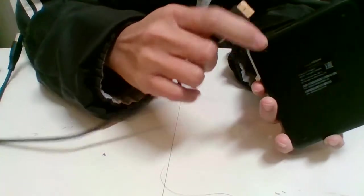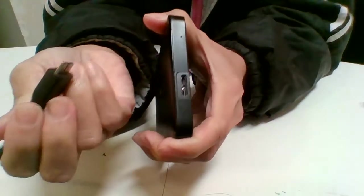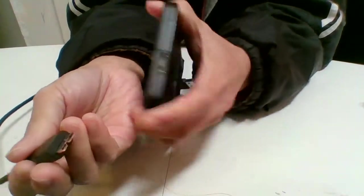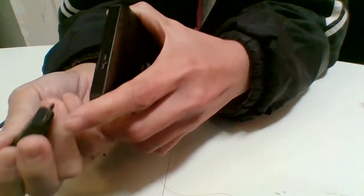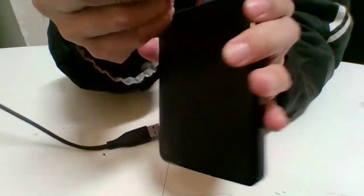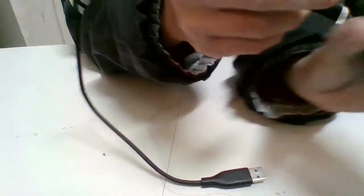This cable here, they have one side is small and another side is big. This is small and this is the big one. This is on this side.